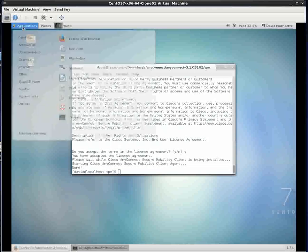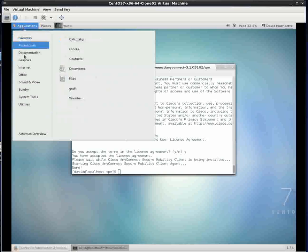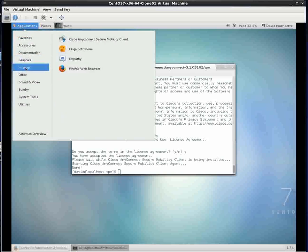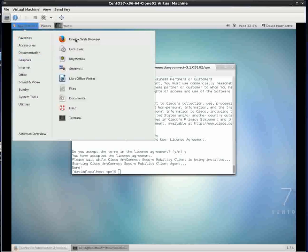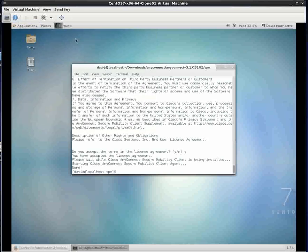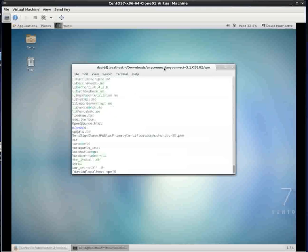All we should have to do is come up here, go to AnyConnect, and click on the Cisco Mobility Client, and it doesn't work. So what that usually is is a load module problem.